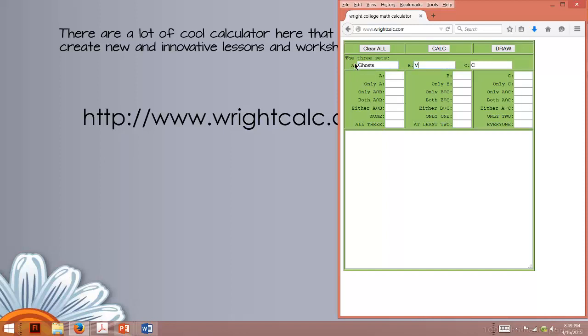Ghosts and Vampires, and how about Wolfmen? Ooh, scary. Numbers we put in here are kind of arbitrary because as we create the Venn Diagram, these are going to change, but let's just do this.